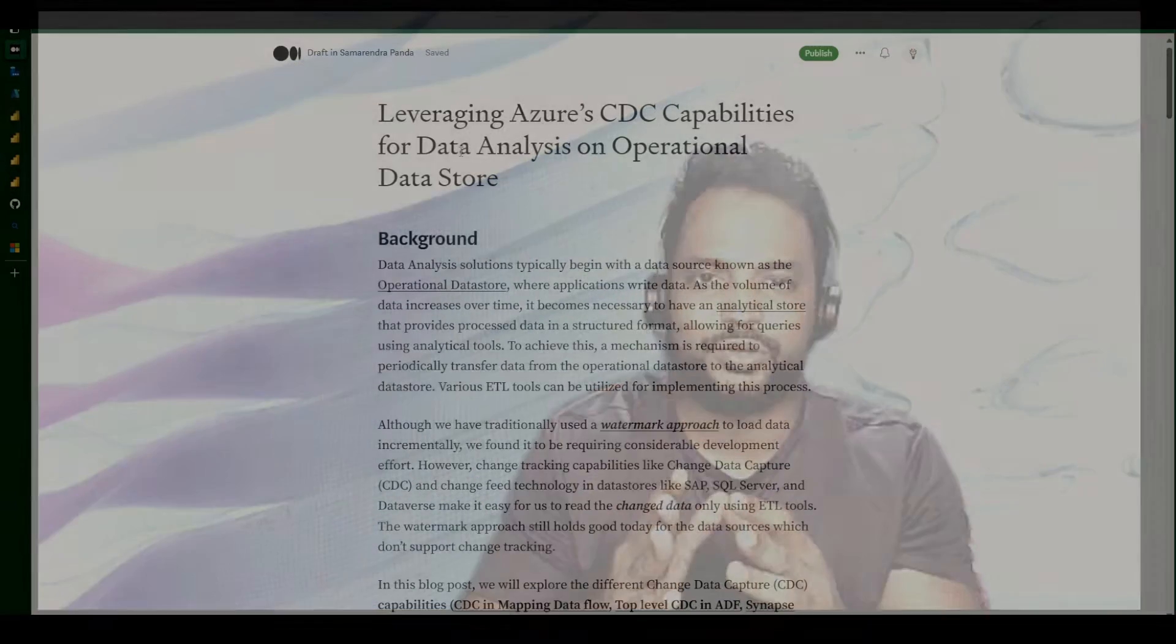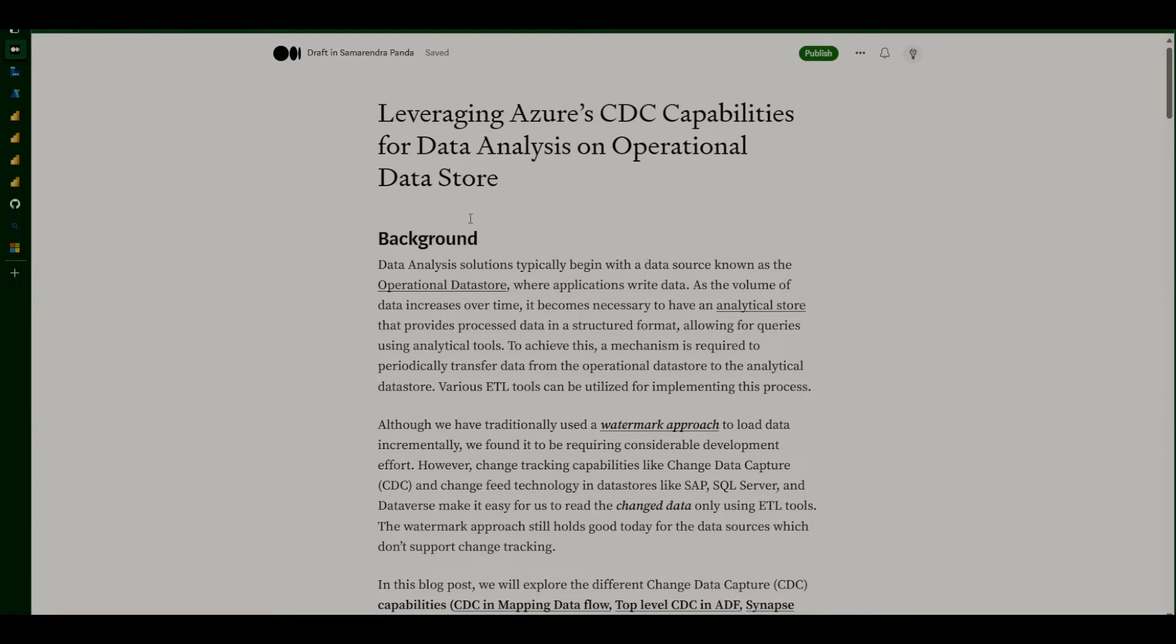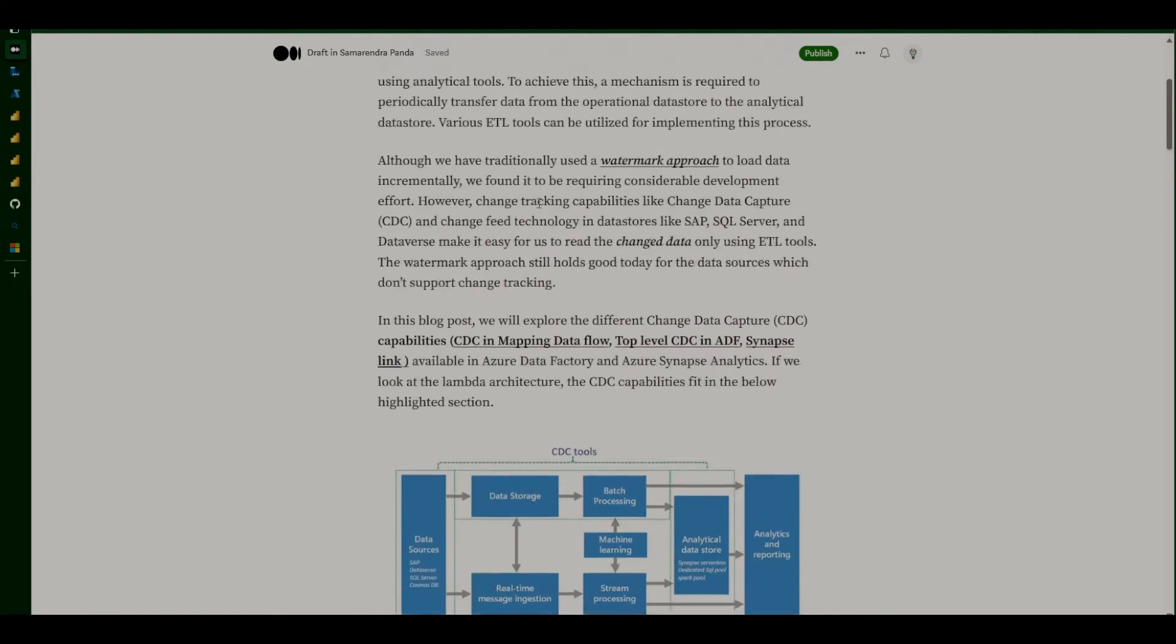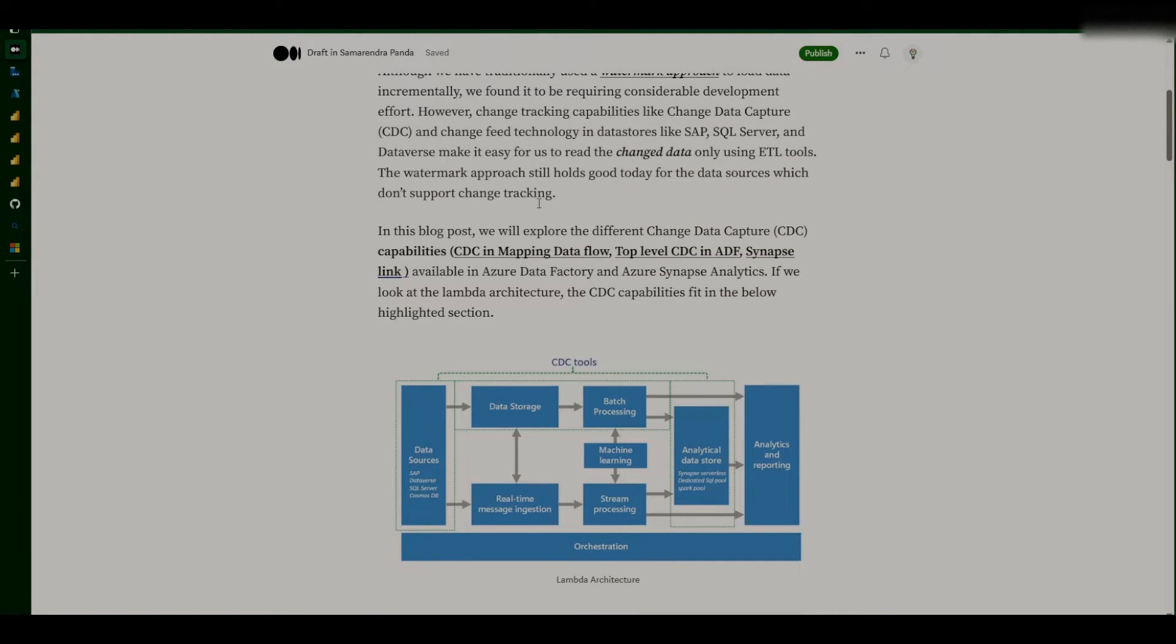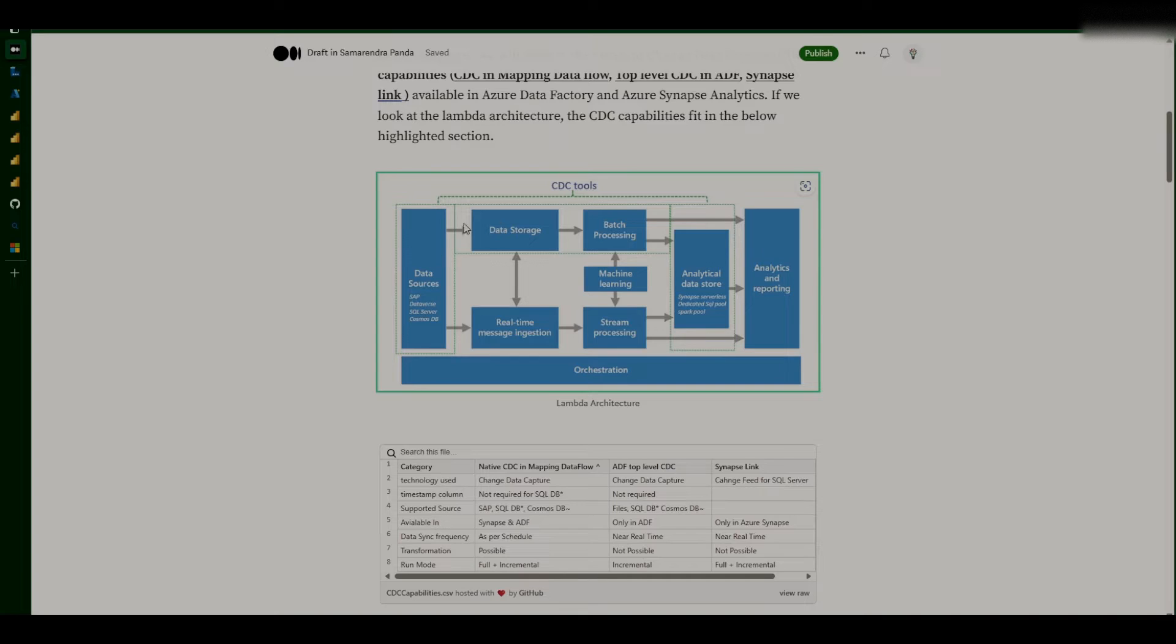So we'll quickly look into two different approaches of CDC that we have in Data Factory and Azure Synapse Analytics, and we'll quickly look into the demo. This is a blog that I have written, and I'm going to post the link of this blog in the description of this video. Now, if we look into the different capabilities that we are talking about, those capabilities fit in this section in the Lambda architecture.